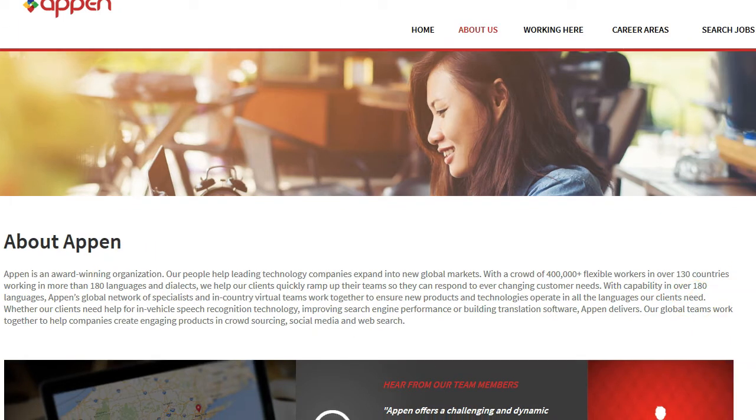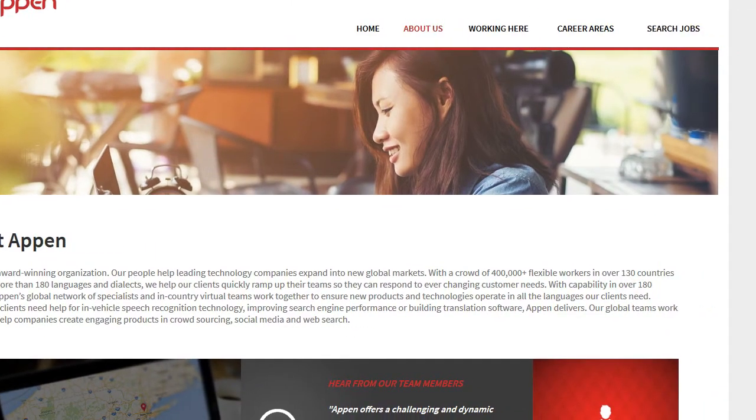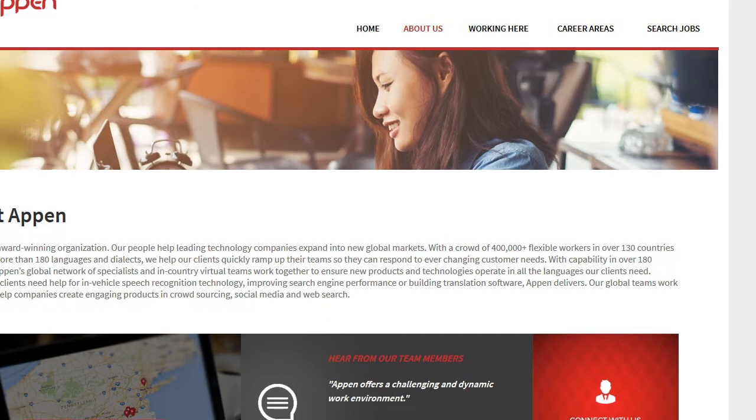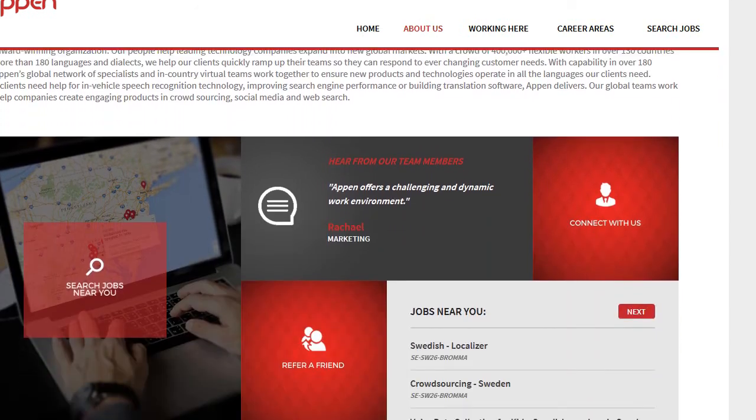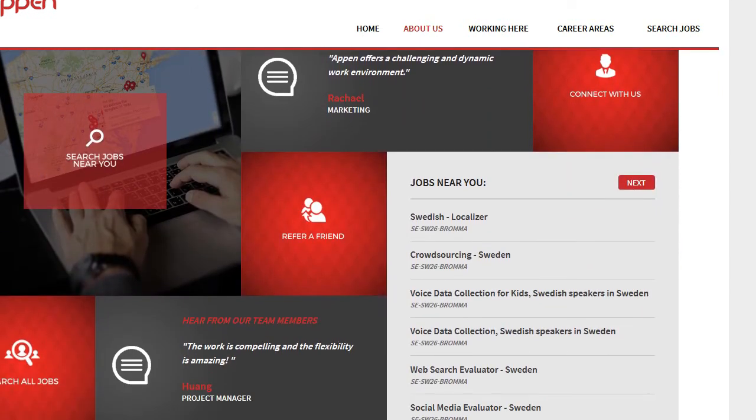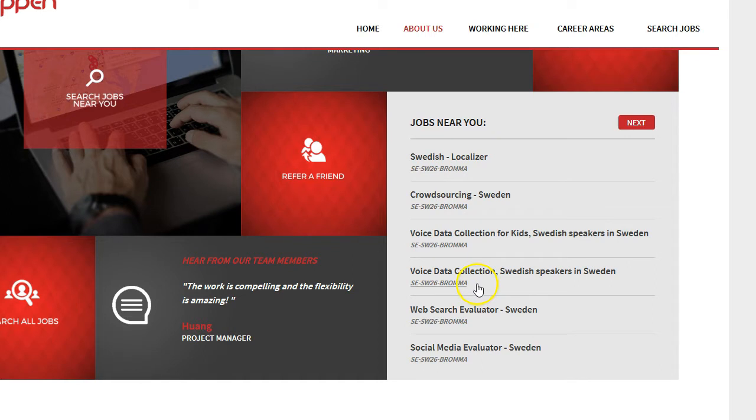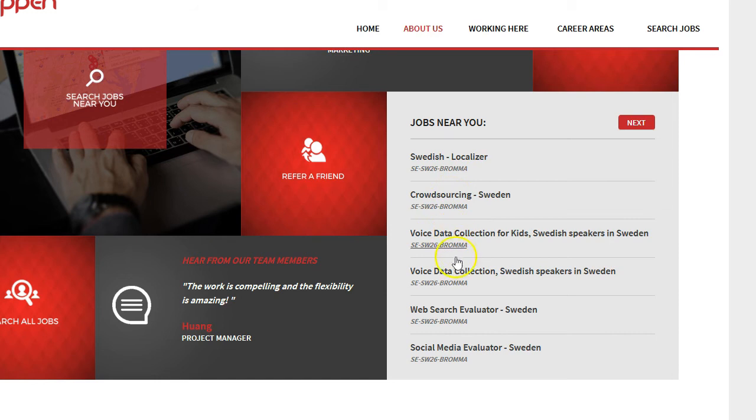Now a cool thing about this website is that it feels where you're surfing from. I'm living in Sweden for example, and as I scroll down here I can actually find work that's available for me as a Swedish citizen or Swedish language speaker. So I guess if you're living in Australia or Philippines or Japan, you would see different kinds of jobs here in your language, which is pretty cool.